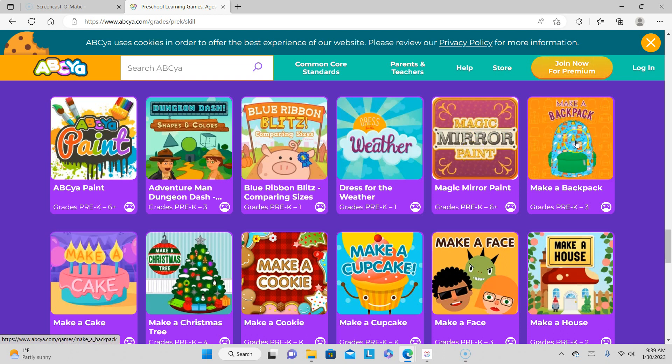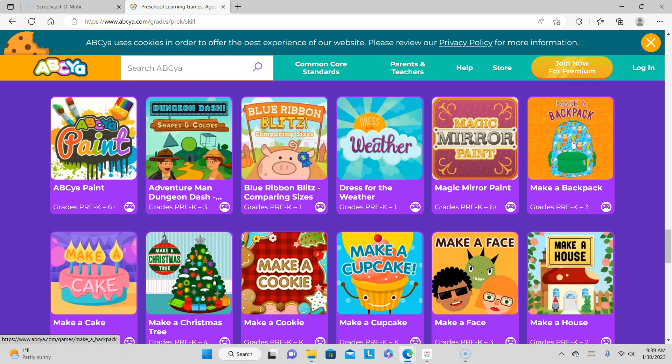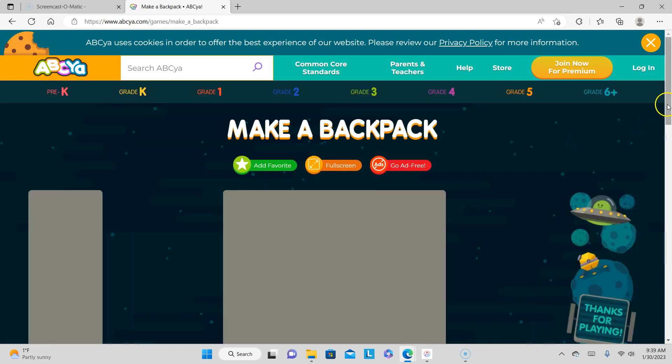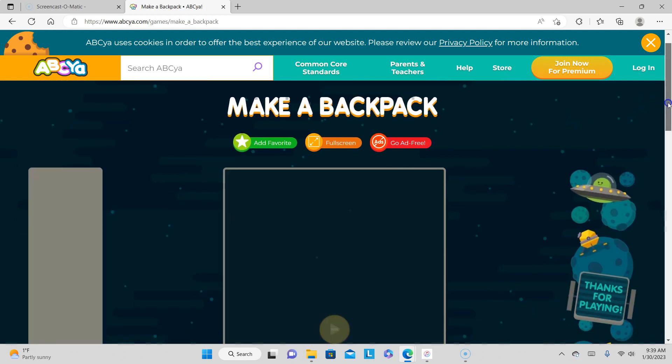Now we're going to make a backpack. Oh my goodness, this one's for grades Pre-K through third. I've seen some cool backpacks, but man, that would be so cool to make your own. So we'll go ahead and click on that.